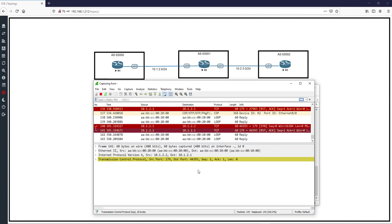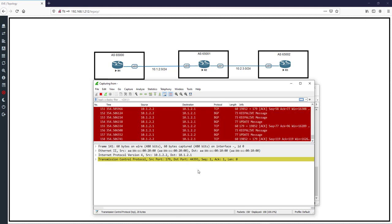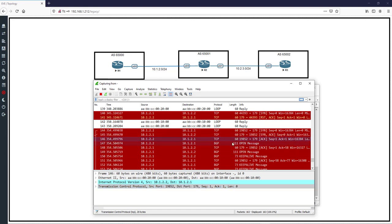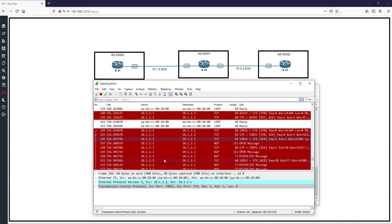In the packet capture, we can see a TCP SYN from 10.1.2.2 to 10.1.2.1, then a SYN-ACK from R1 back to R2, and then an ACK from R2 to R1 — completing the TCP three-way handshake and establishing a full TCP session.